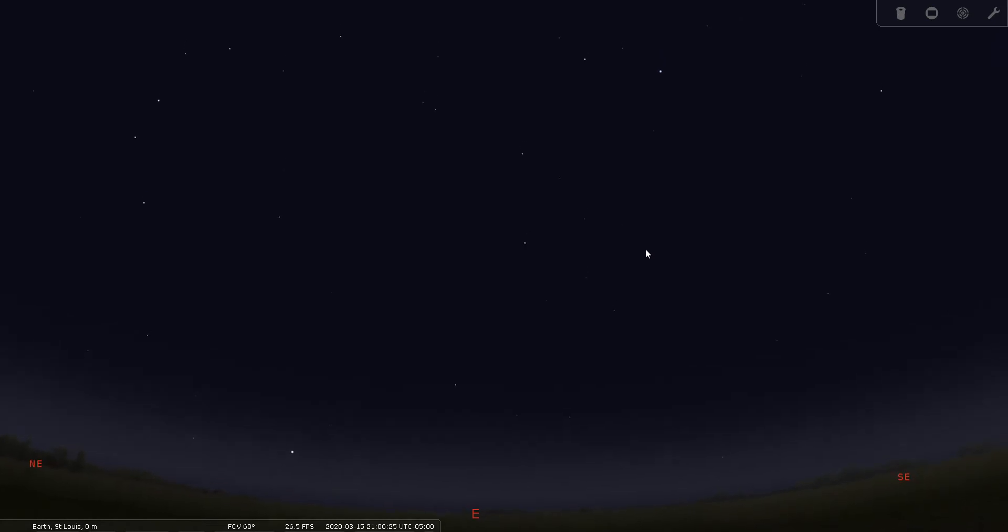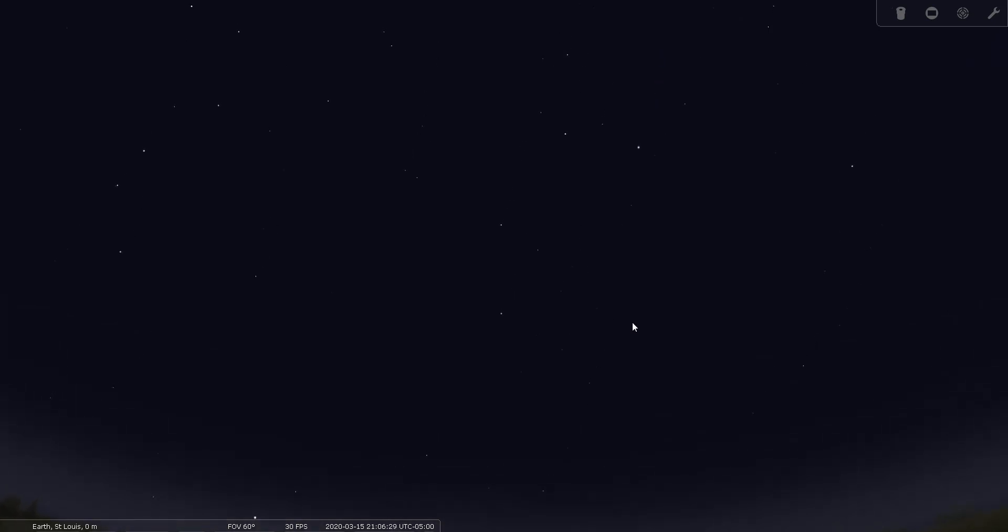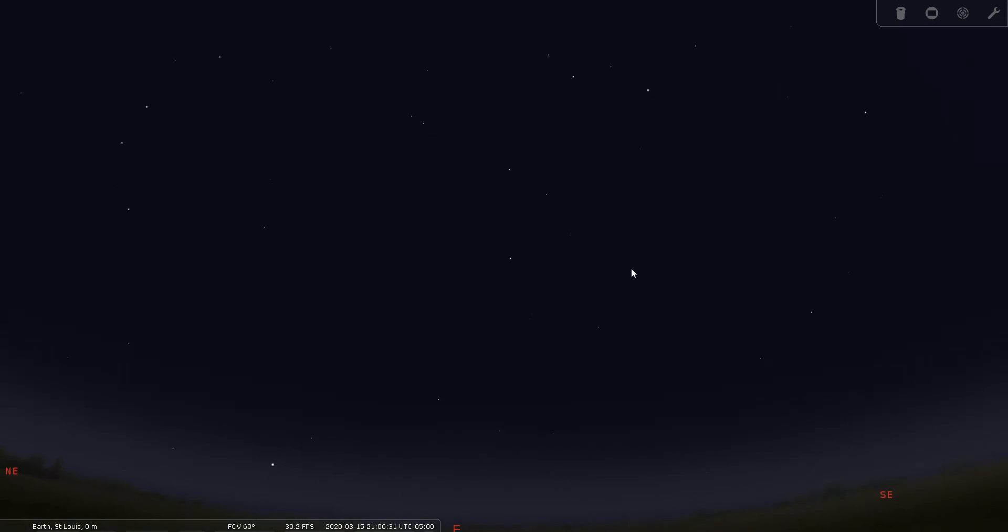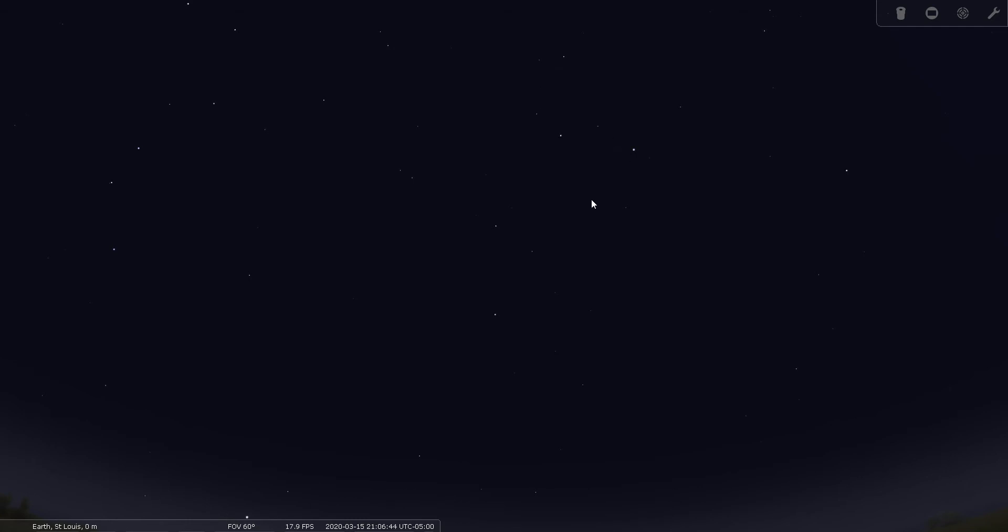You want to start by finding Leo. Leo is pretty easy to find. It's a major signpost of spring. We're looking east. And this bright star right here is Regulus. You can see this backward question mark shape here.